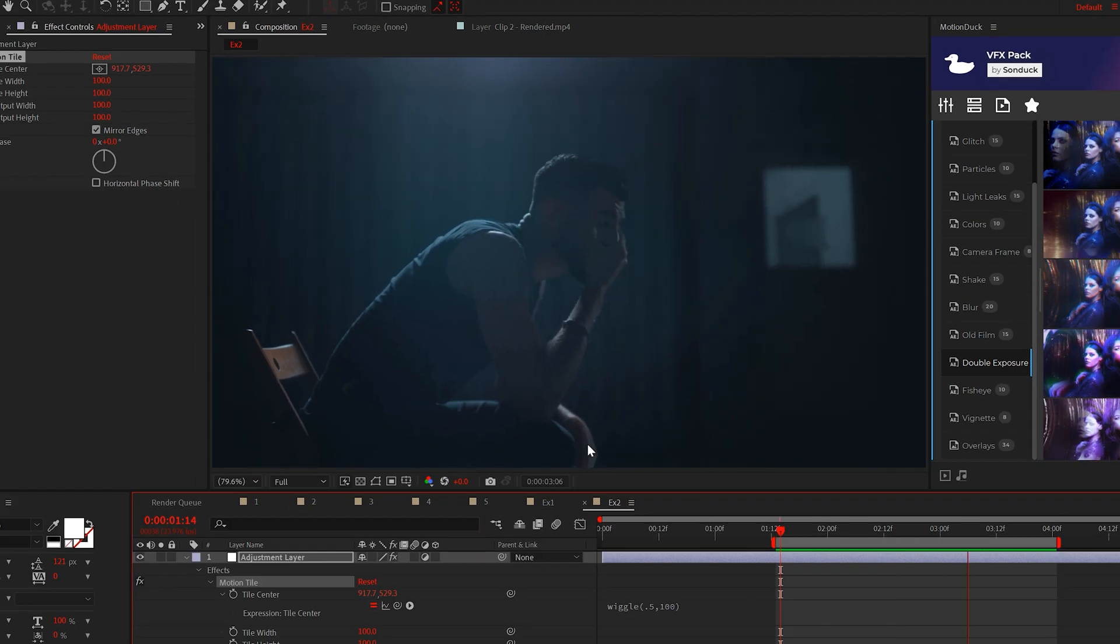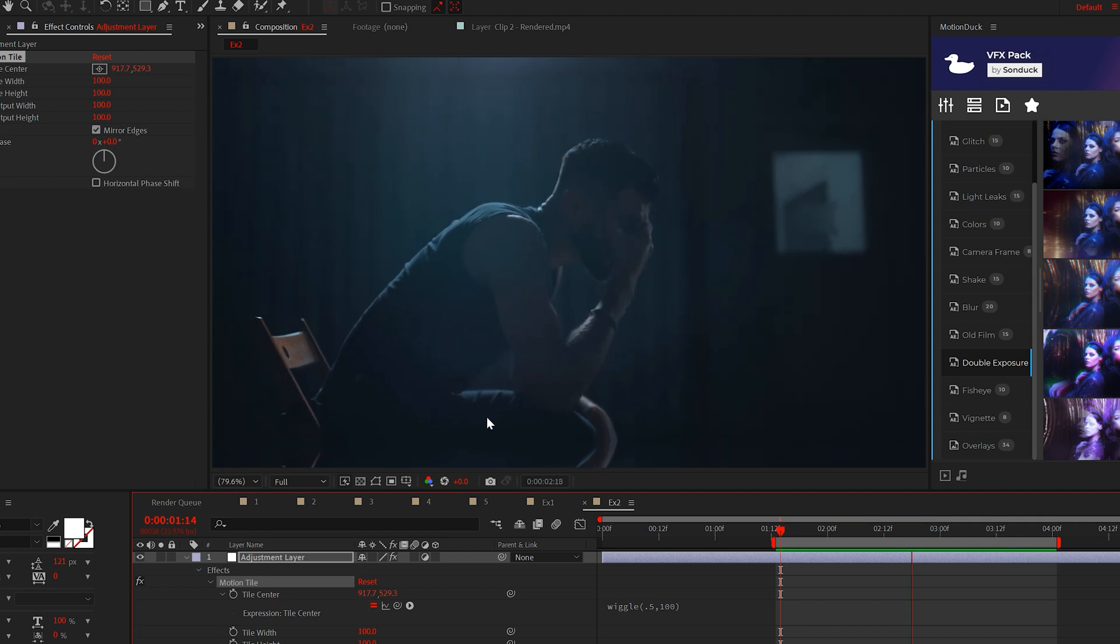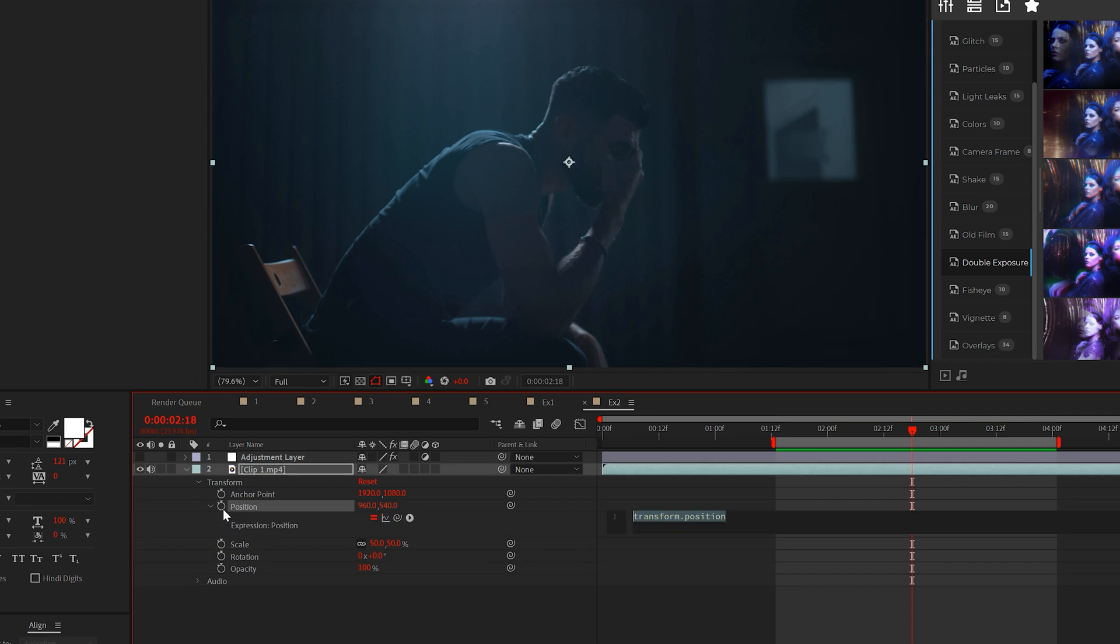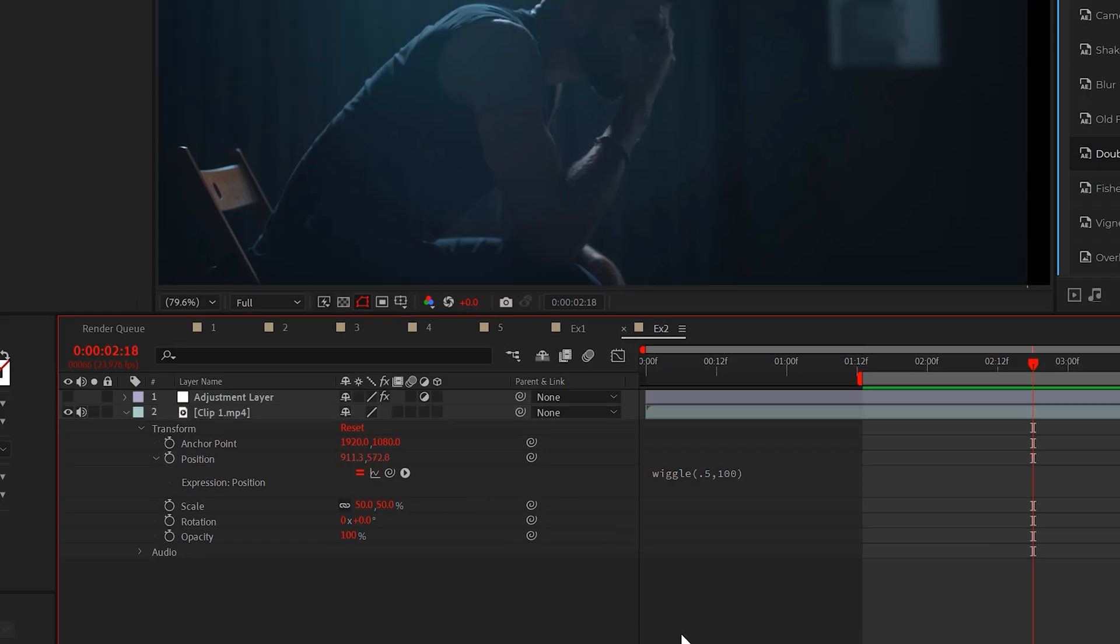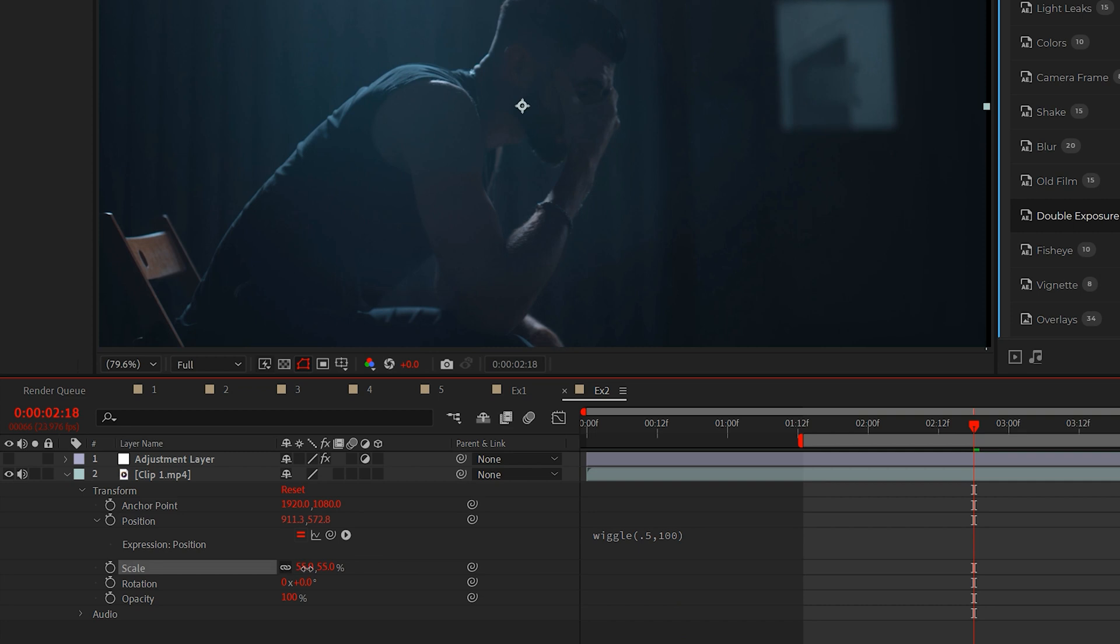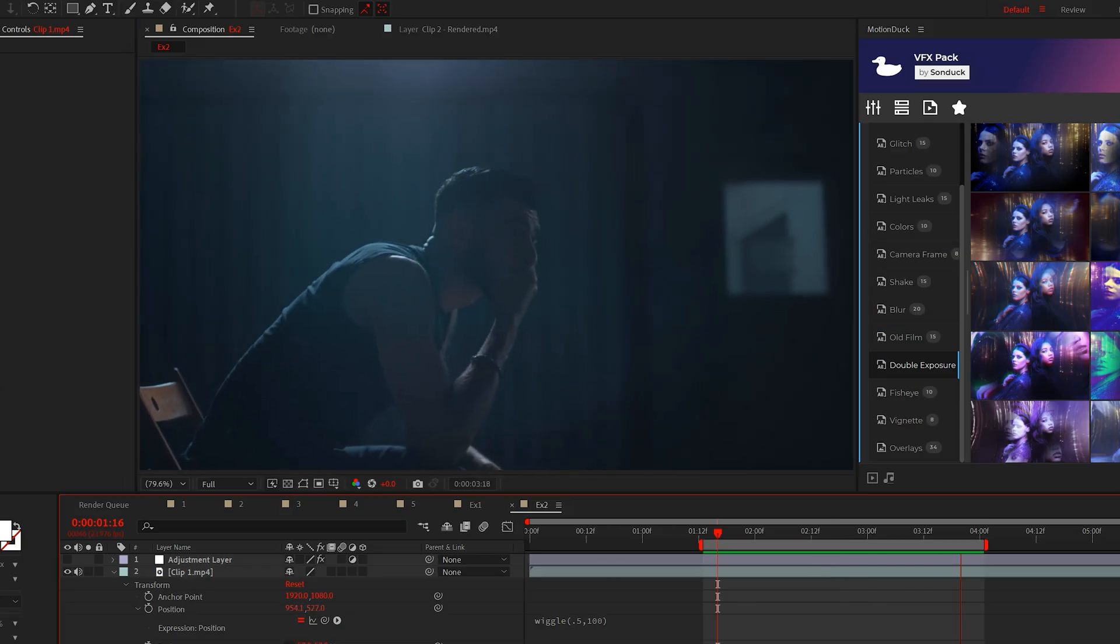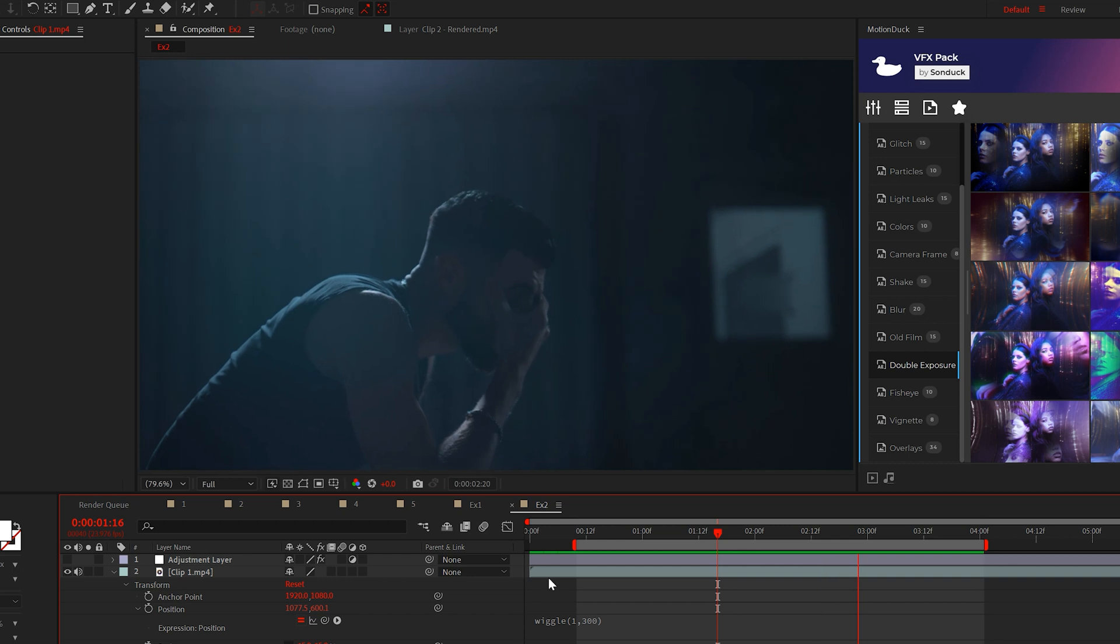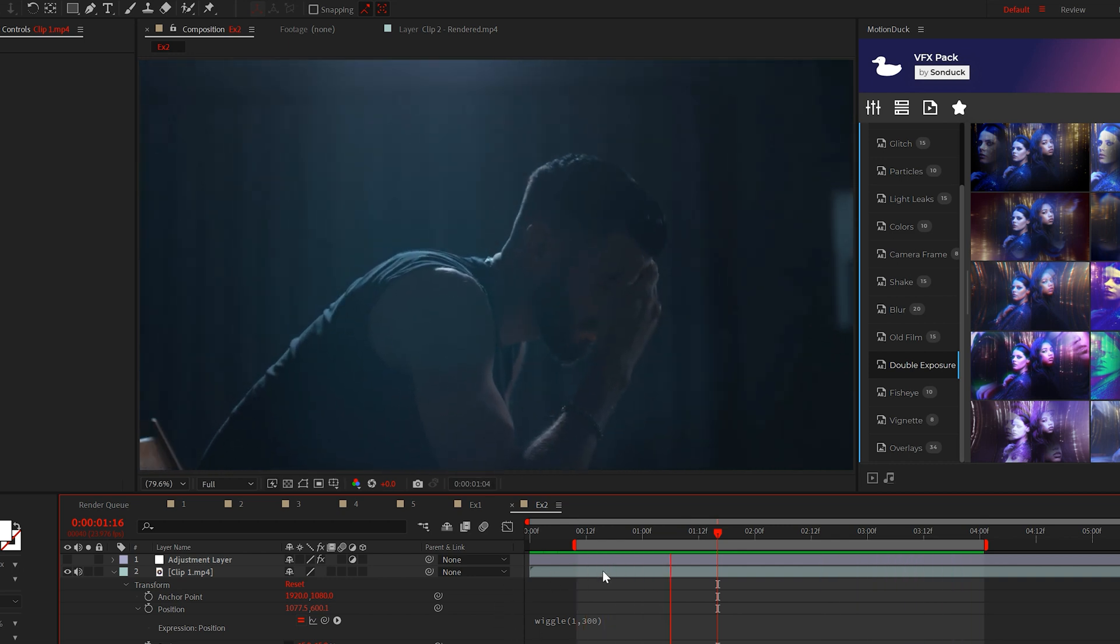However motion tile will not always work because it repeats the edges of your shot. So instead of using motion tile you can apply the wiggle expression to the position of the clip and then adjust the scale of the footage to remove the black edges. You will lose some detail but it works. Also be sure to adjust the numbers of the wiggle expression to make the camera shake more or less intense.